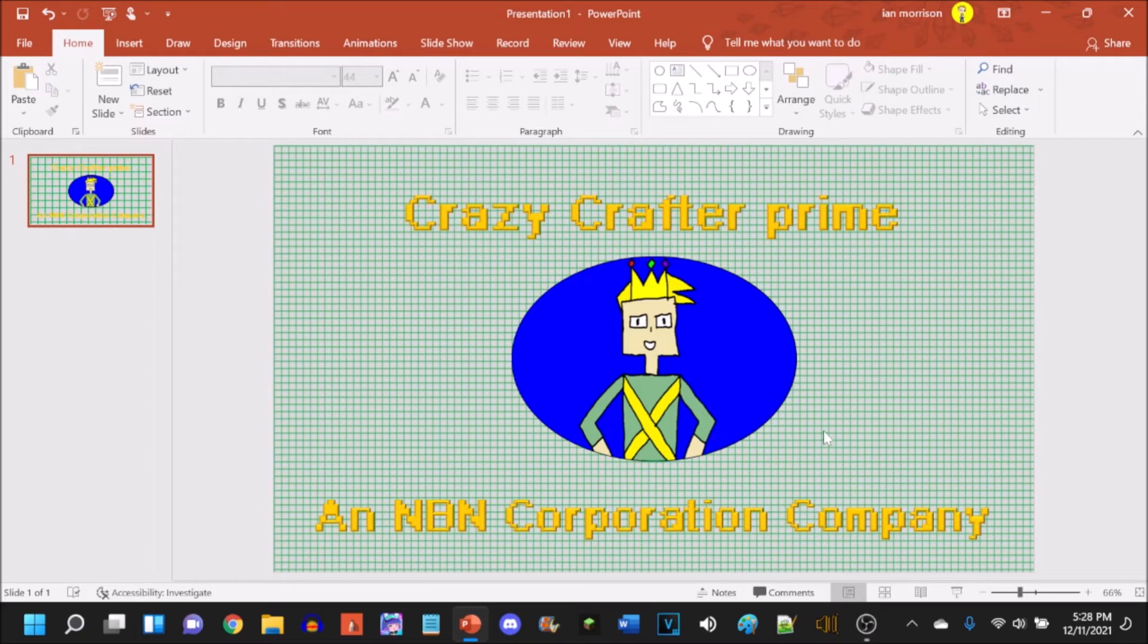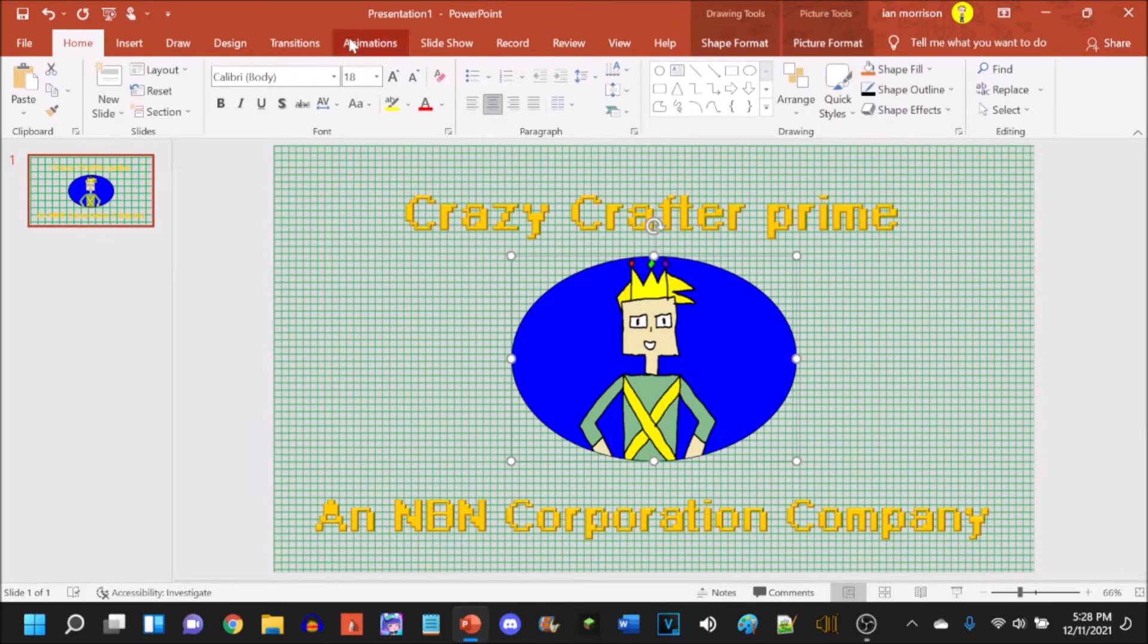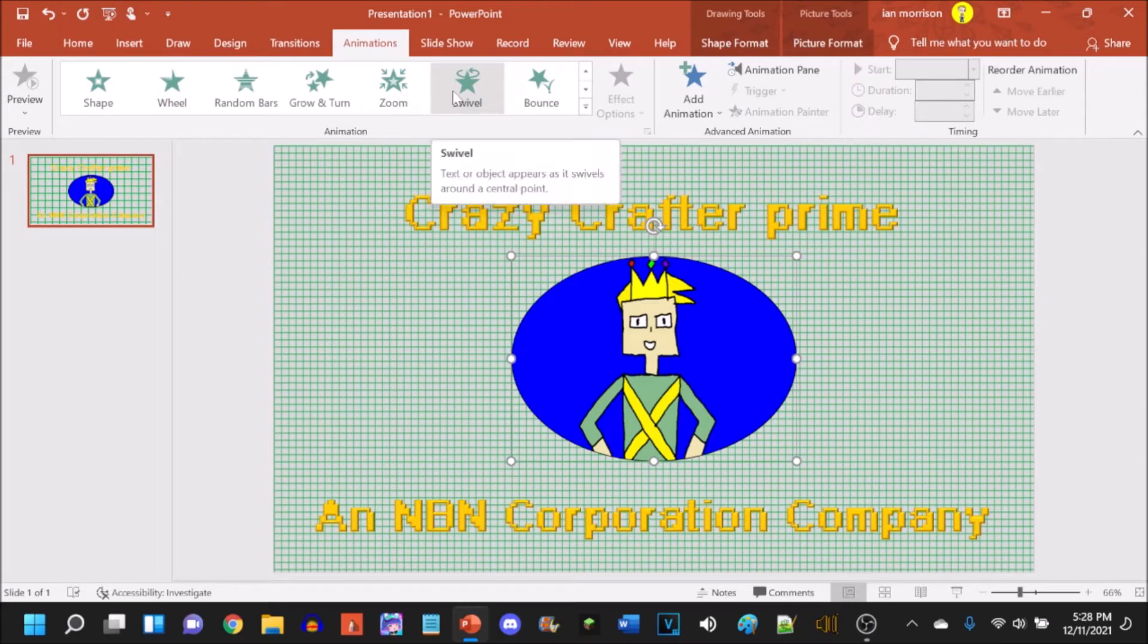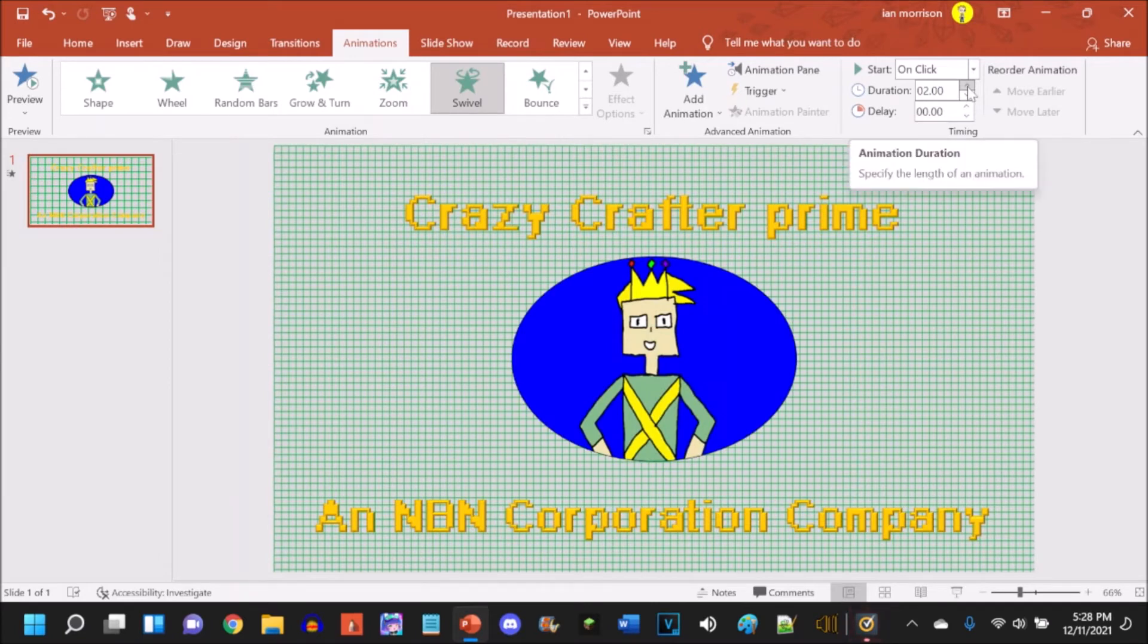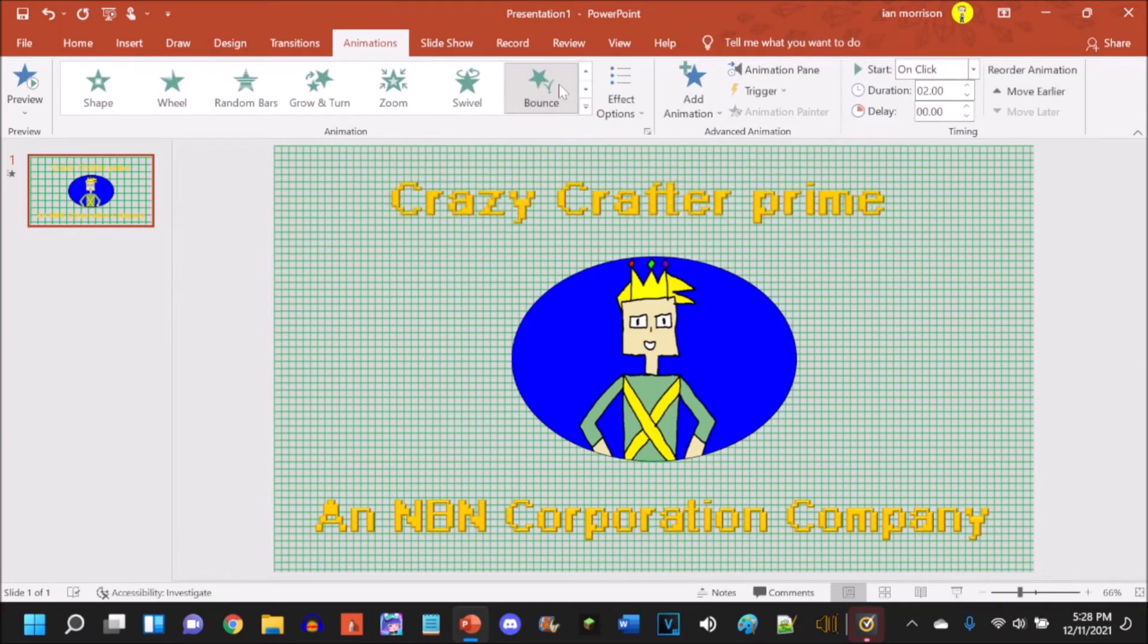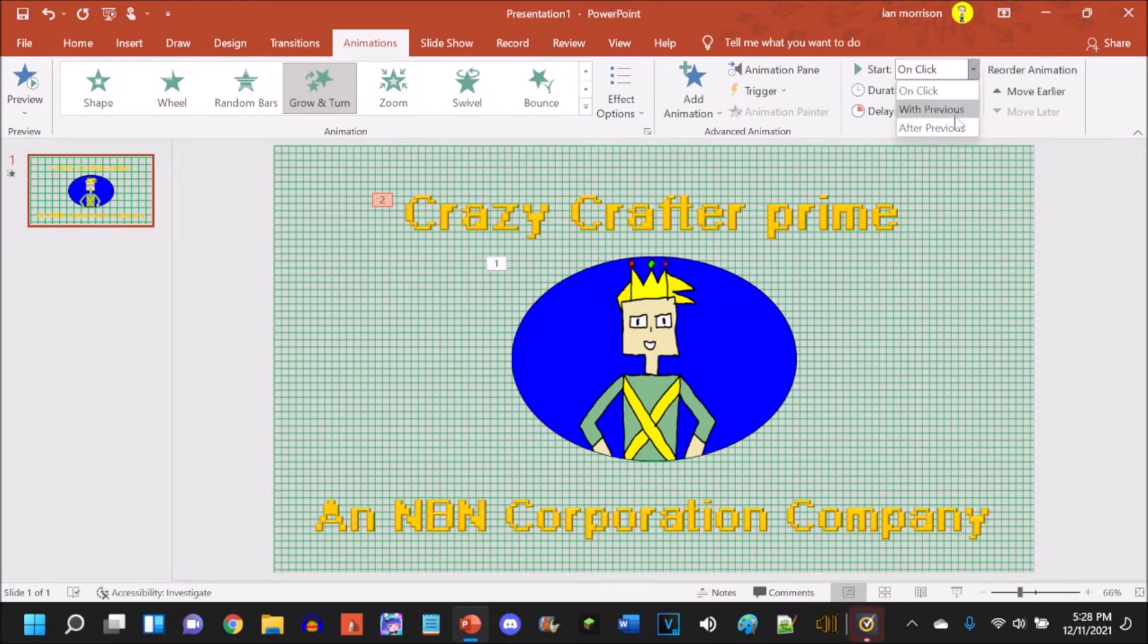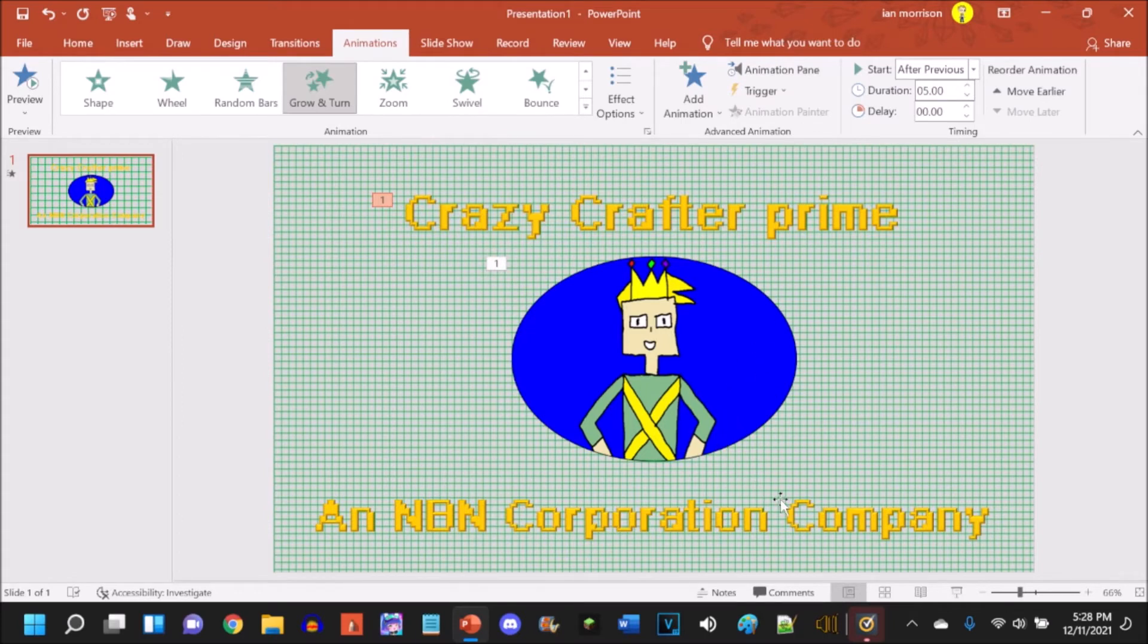So now for the effects that we can use for the animations for each part. I'm gonna start with the circle. I'm gonna head to animations. Let's see which one do I want to use. I think I'm going to make it last seven seconds. This one we will have balance. Wait a minute, grow and turn maybe. And then after previous, we will have it last, let's go with five seconds I guess.